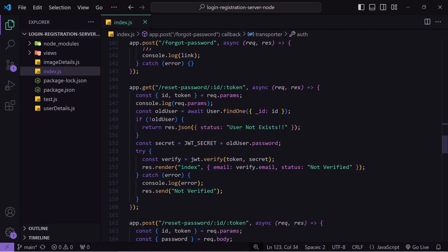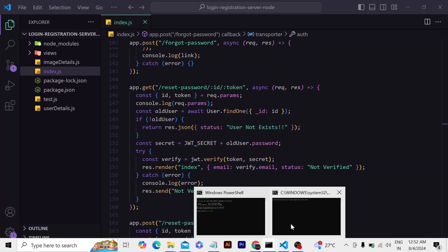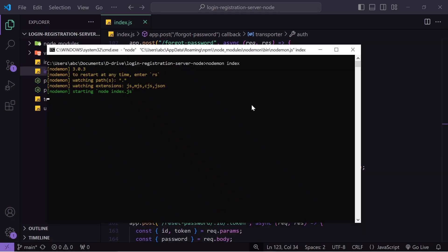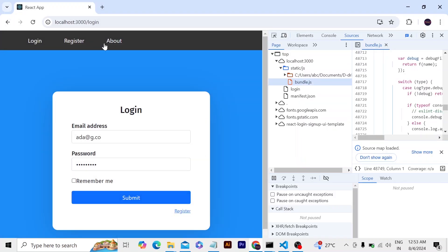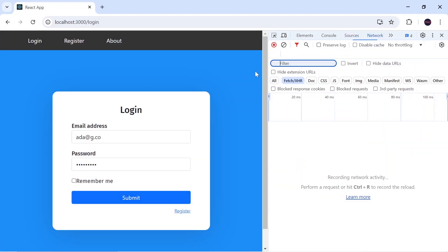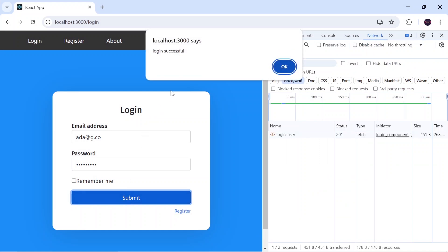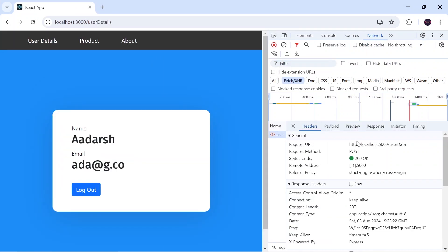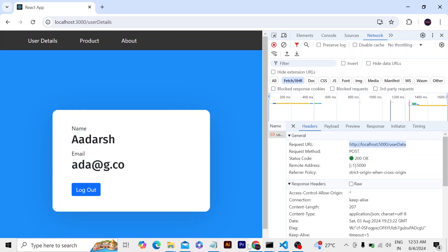To run this Node.js application we go to CMD and run the command 'node index'. When I run this command I get two things: server started and connected to database — that means my server has started. To check the output I go to my React frontend, do a login, and one API gets called. The request URL is localhost 5000, which is where my backend is running.